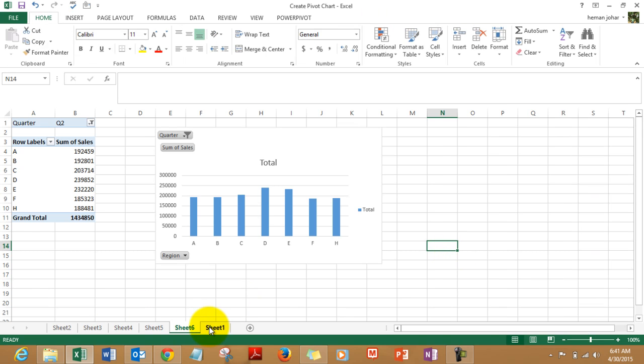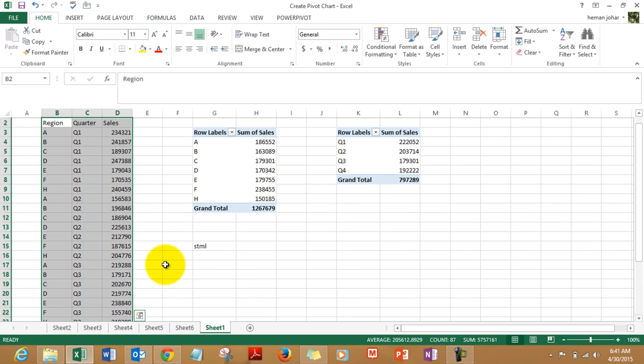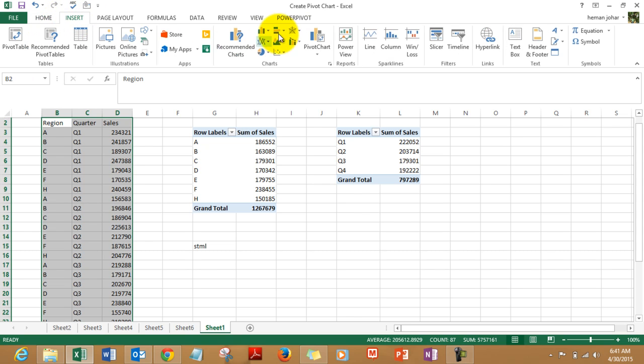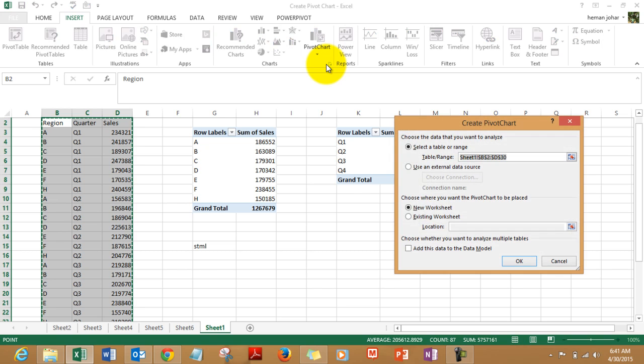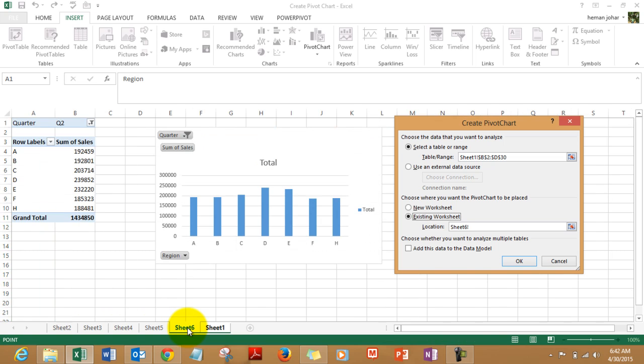So let's get back to this data. Since it is already selected, I go to insert, I go to pivot chart again, and now I choose existing worksheet and I choose the location over here. Click on OK.